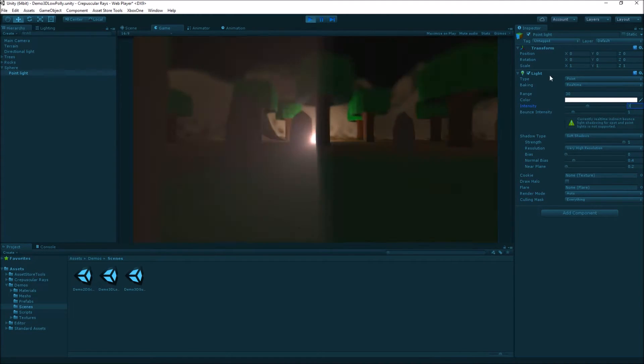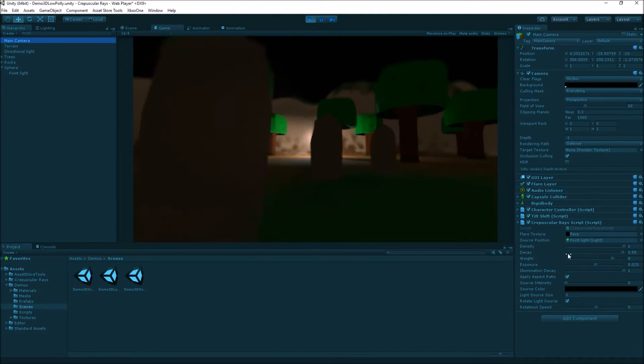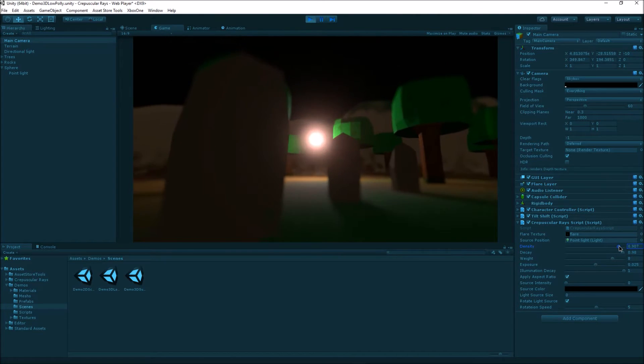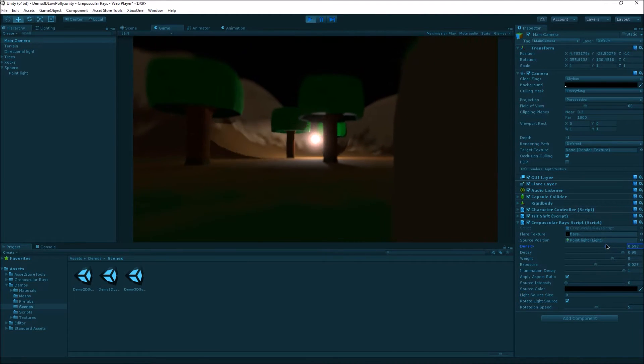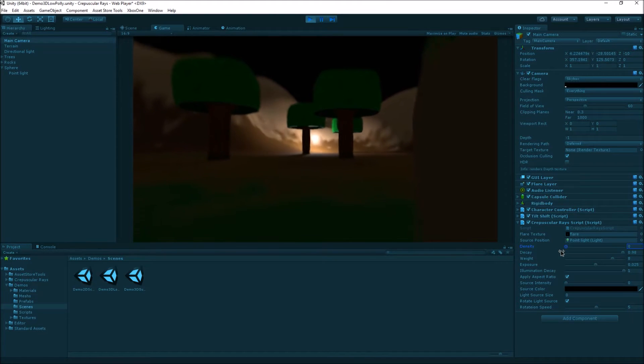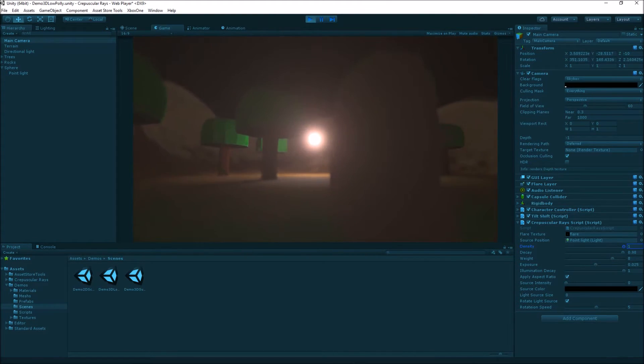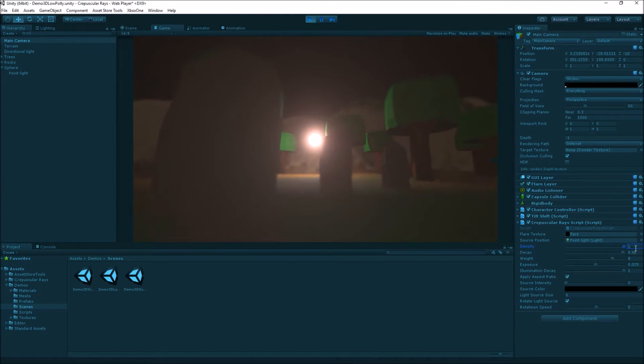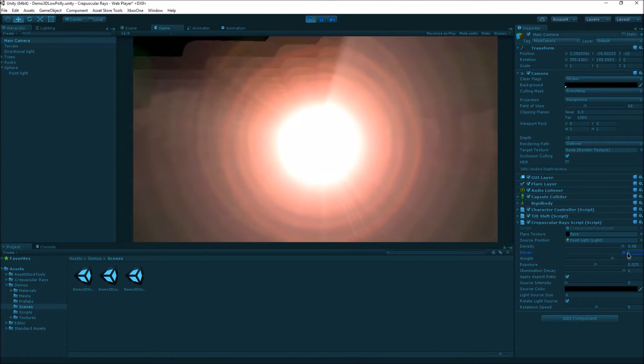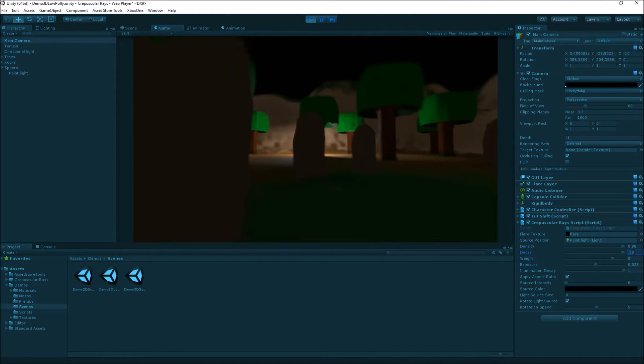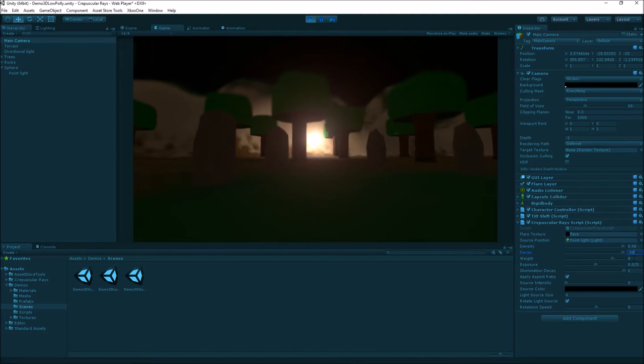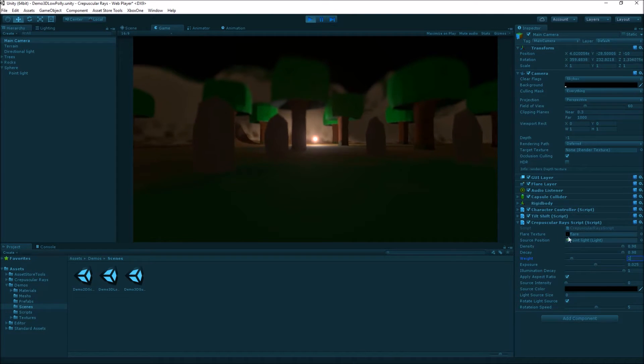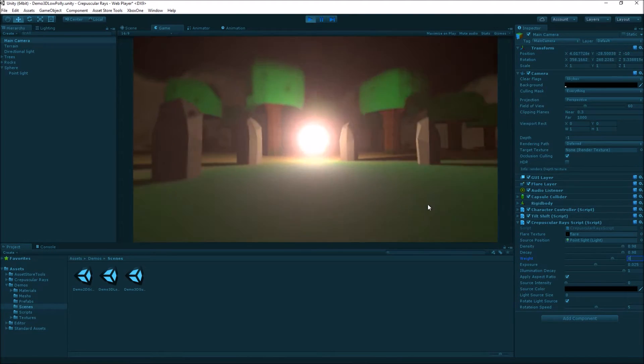We can alter the scale and the density of the rays. If we drag the density down, you can see it affects how packed together the rays are. When it's really low, it's not particularly brilliant, but when it's really high, it can give you an effect that's way too much for this particular use, depending on how you're using it in the scene. The weight controls the strength of these rays.